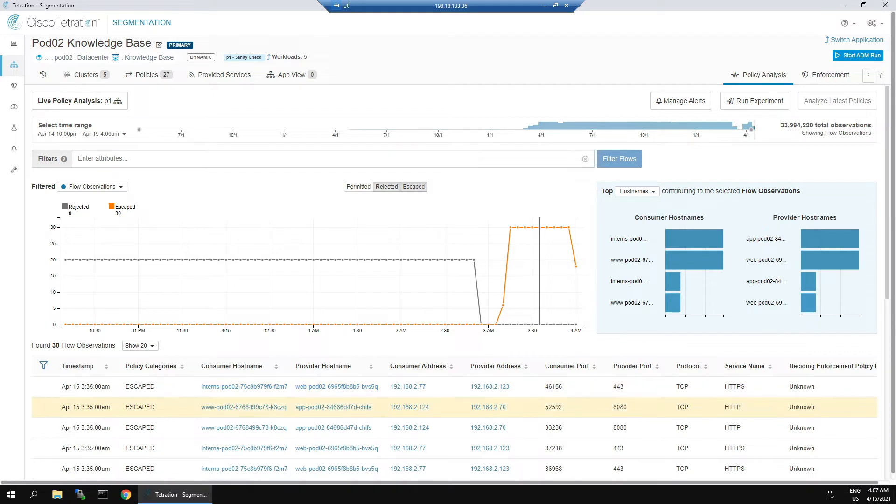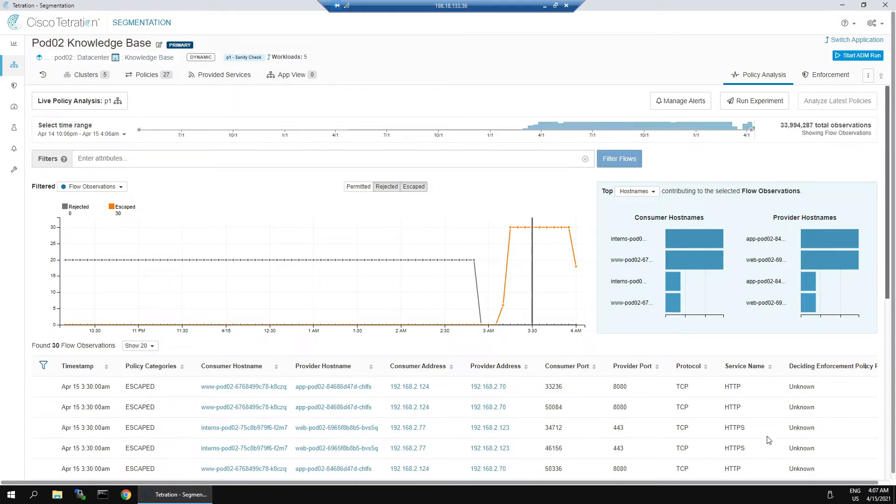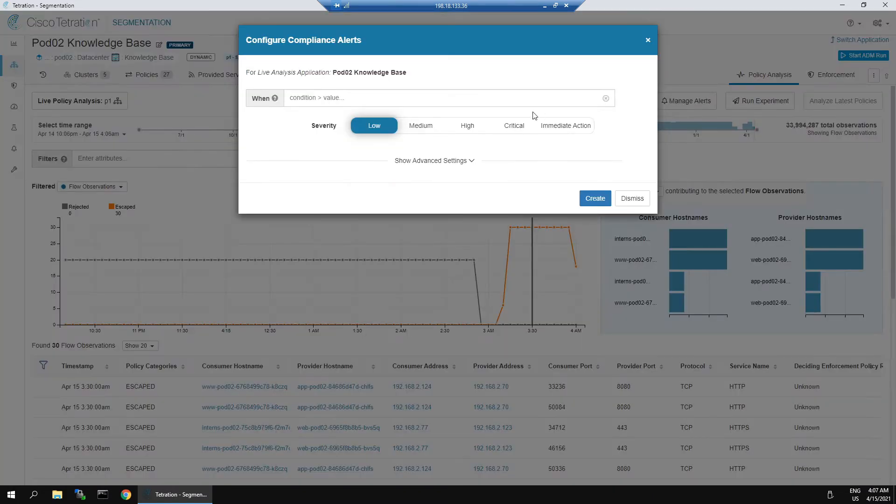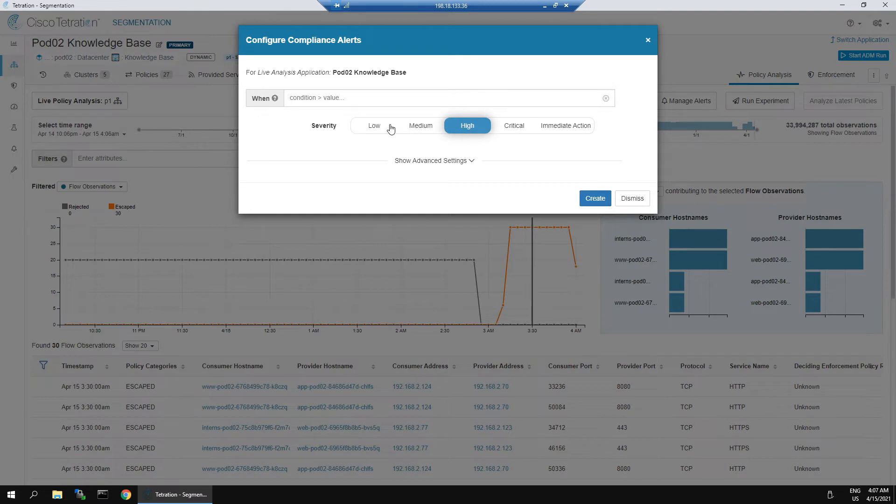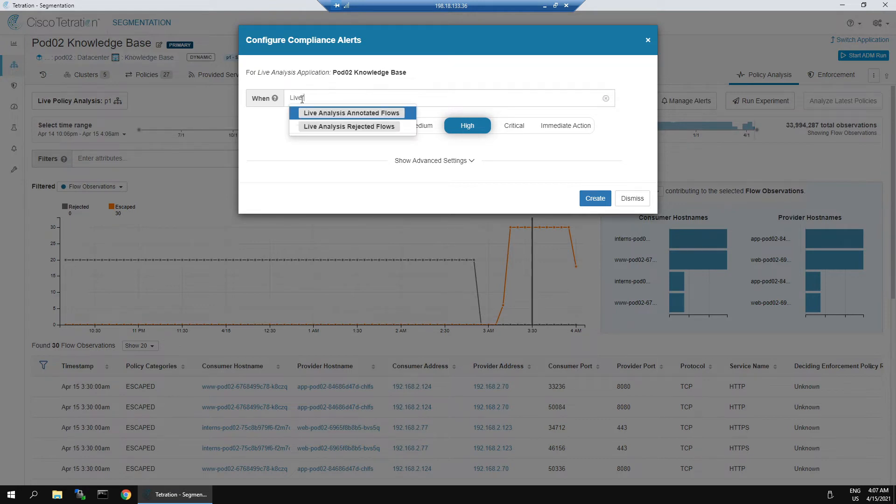Only engineering should be allowed to have access to this particular asset. One of the things we can do is we can set up an alert that allows us to identify a flow, as an example, that has escaped.